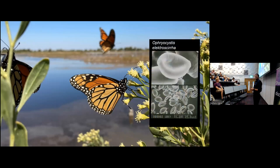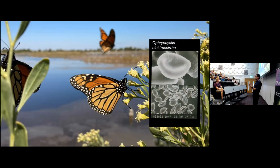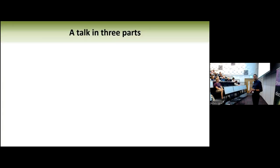What you don't see in pictures of beautiful monarchs is this beautiful creature: a parasite, a protozoan parasite called Ophryocystis elektroscirrha. This parasite is quite related to Plasmodium or Toxoplasma — that same group of apicomplexan parasites. It's a very common parasite that does a lot of interesting things to monarch butterflies.